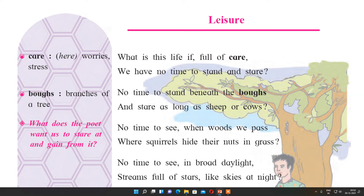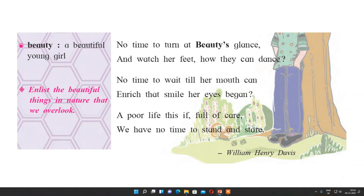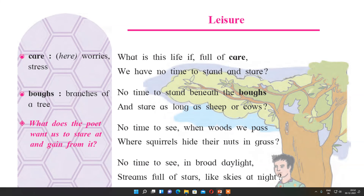Let us start with the poem. Leisure means the free time we get in our routine — after completing our work or sometimes in between. This poem is written by William Henry Davies.